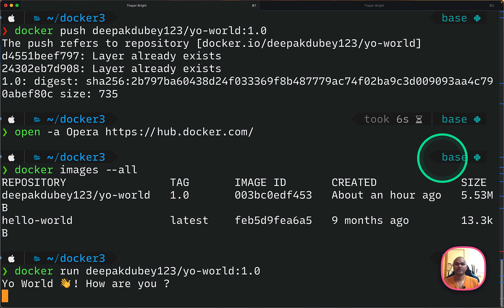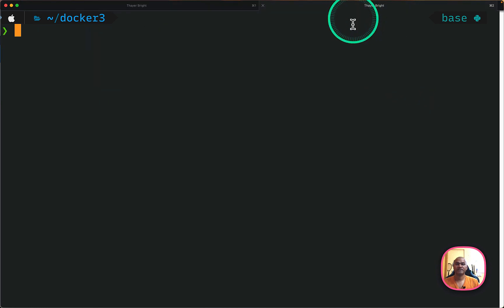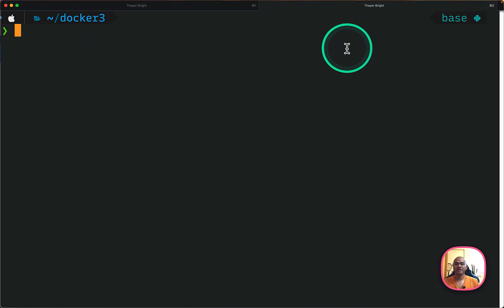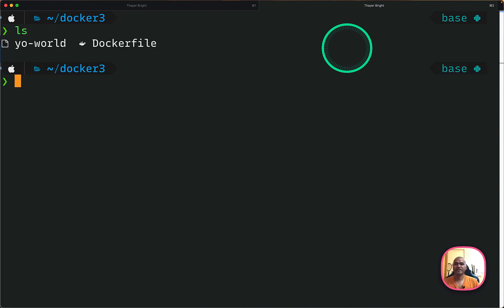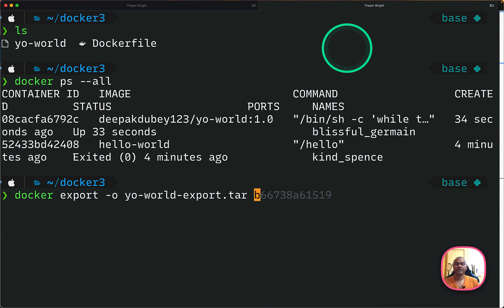So I am again in the Docker3 folder. And these are the files that we have created till now, Dockerfile and yo-world. And now I can do, this is the command to list all the processes which are running or not running as well. So there are two processes that were spawned. And one of them is still running, which is my image.